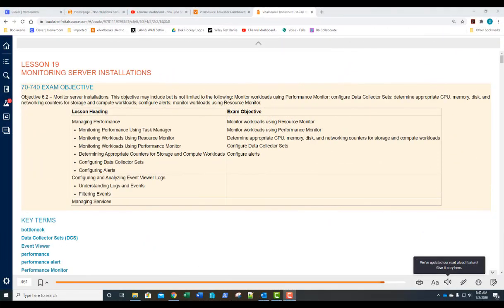70-740 Lesson 19: Monitoring Server Installations. This will be our last lesson in our 70-740 textbook.